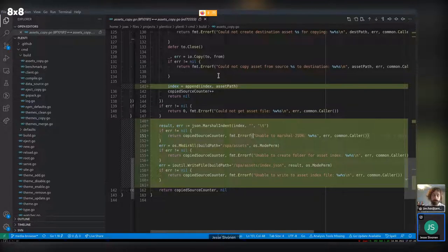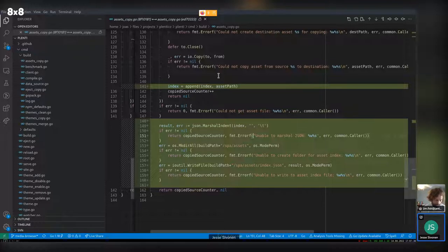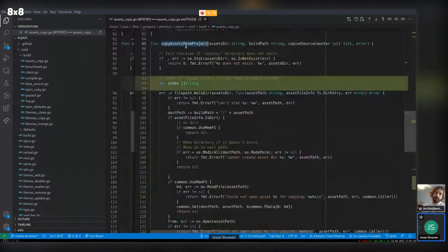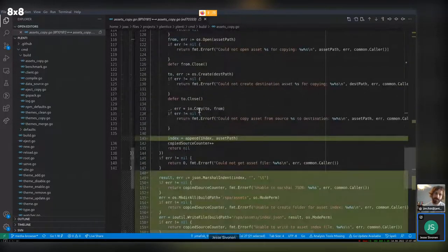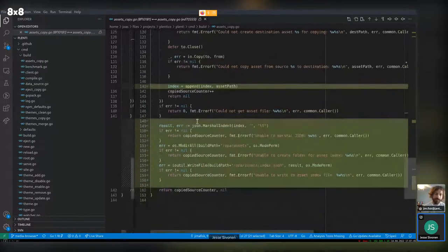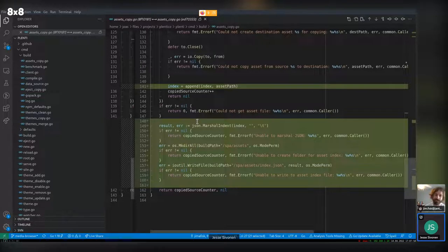A question comes up: should it be possible to delete files that are actually required by the project? For example, if an image is hardcoded into a template, removing it would break the site.